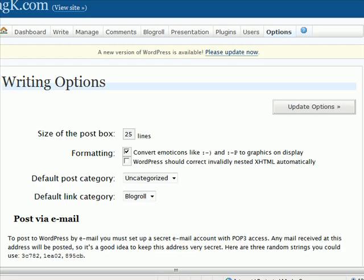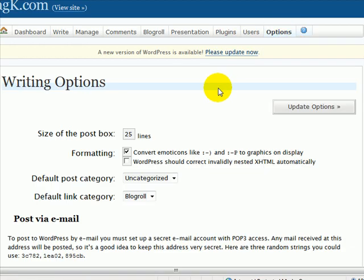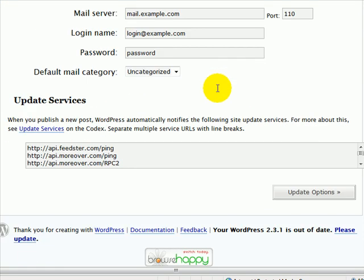Then go to your blog, go to options writing and scroll down to the bottom where you have this ping list here. The default that comes with WordPress is just ping-o-matic I believe it is.